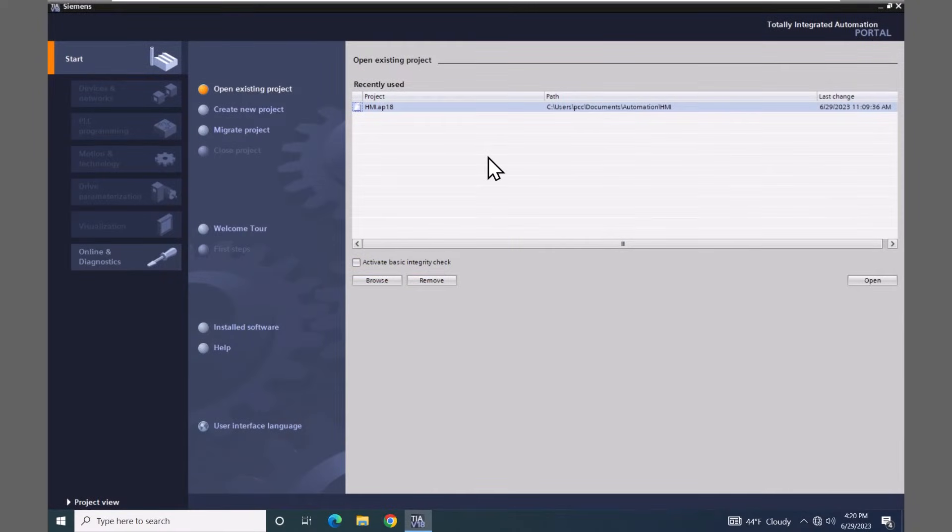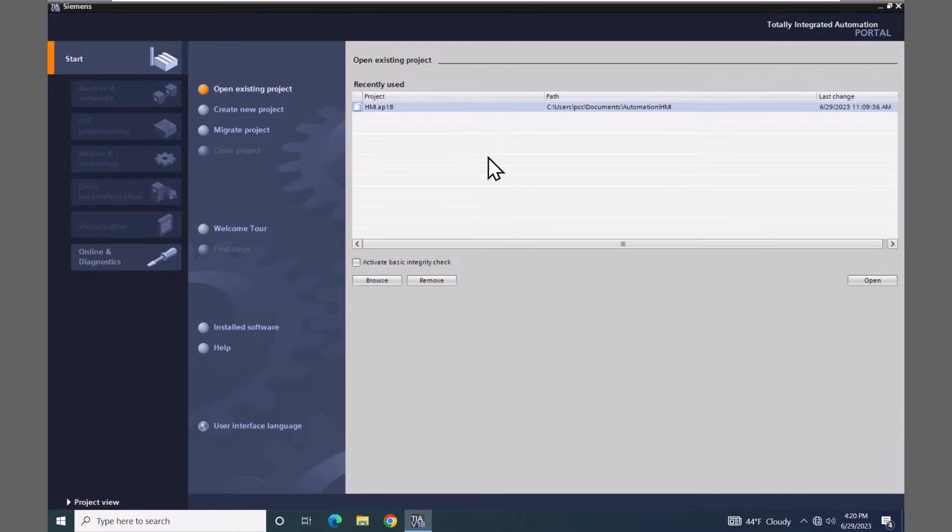In this lesson, we are going to learn how to simulate the unified comfort panel that was added to our project in the first lesson.